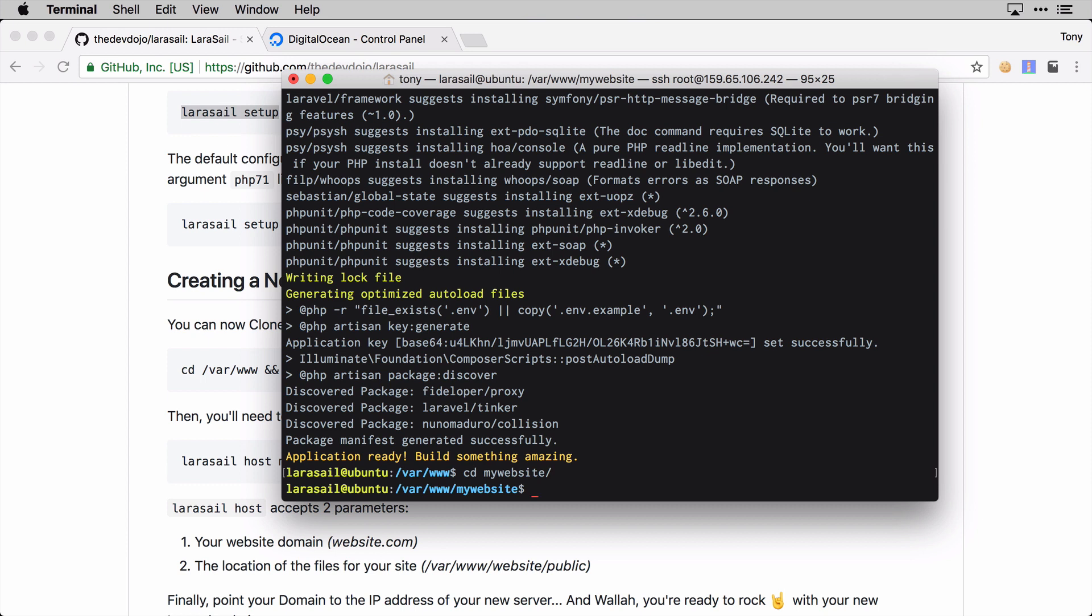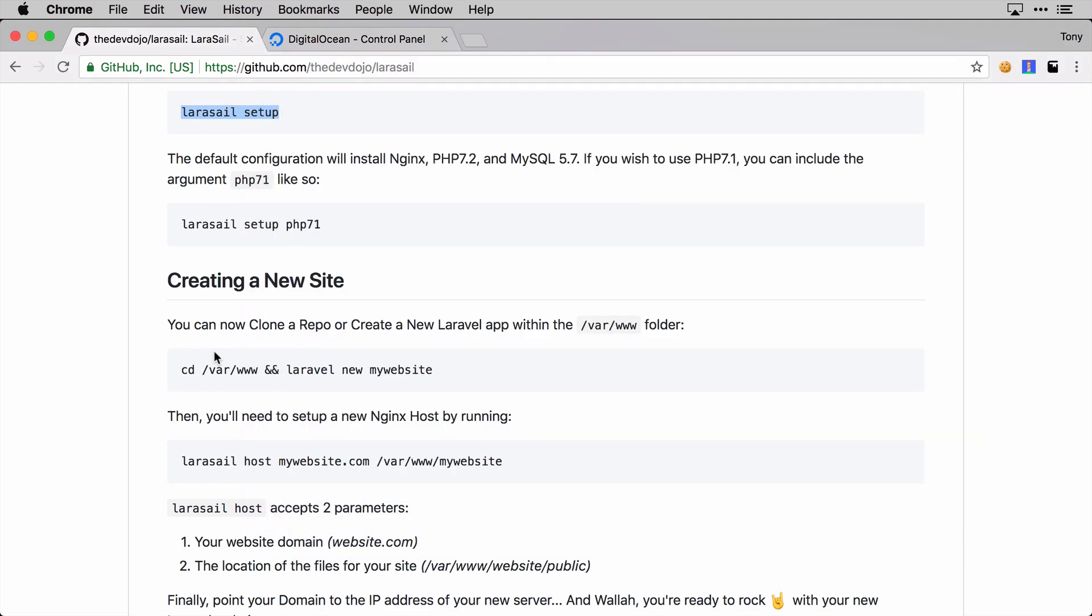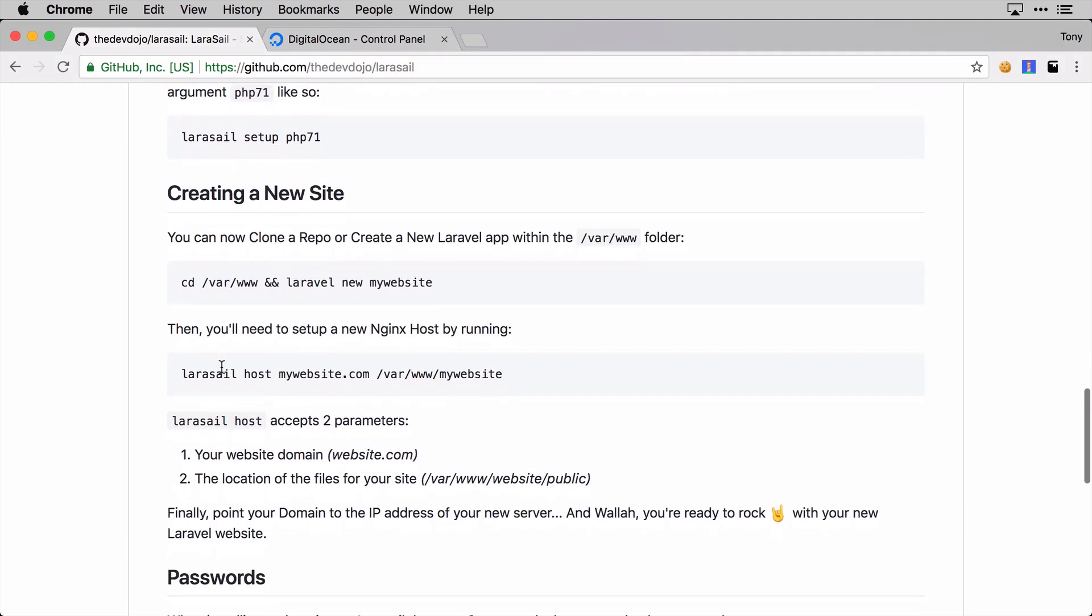Now that we have our Laravel app set up, we then need to create a host so that way if we were to point our website mywebsite.com to this IP address, we need the server to say 'Okay, you requested this website, I am then going to serve it up from this particular directory.'